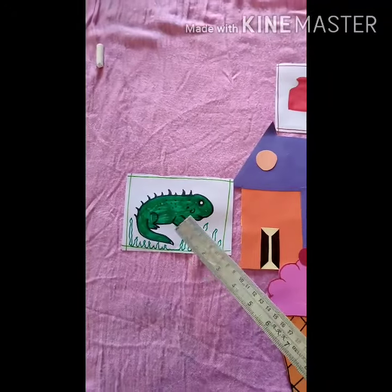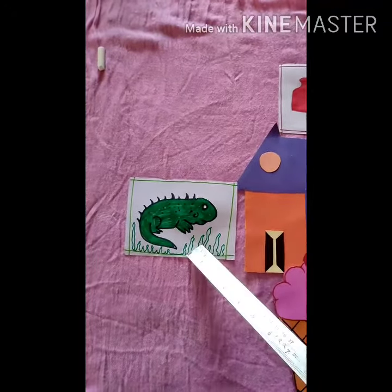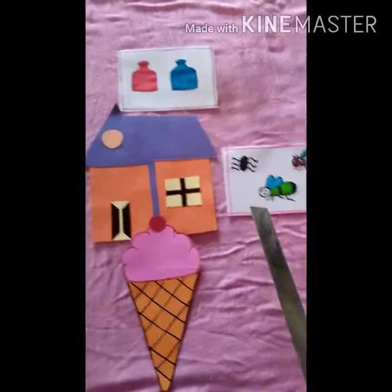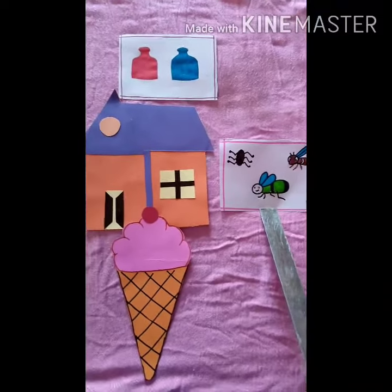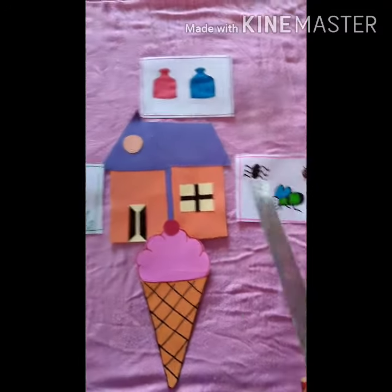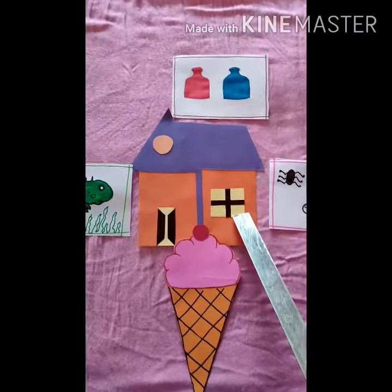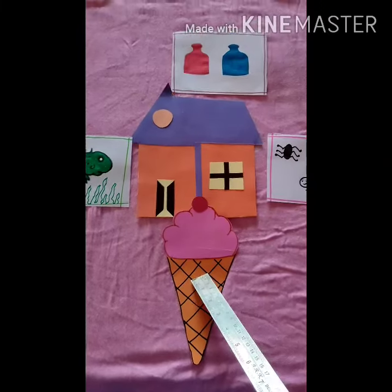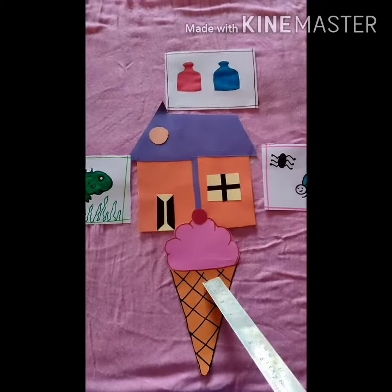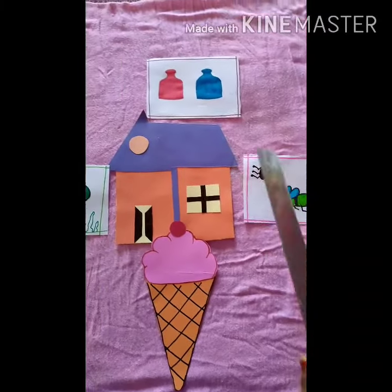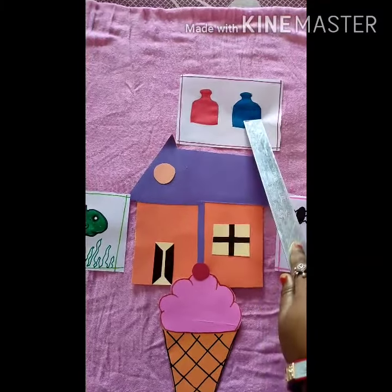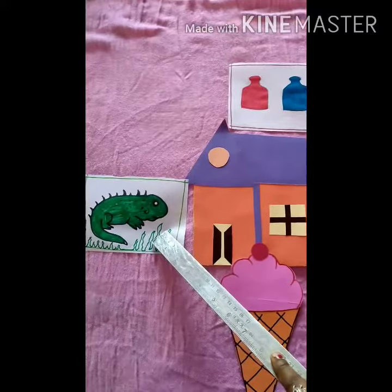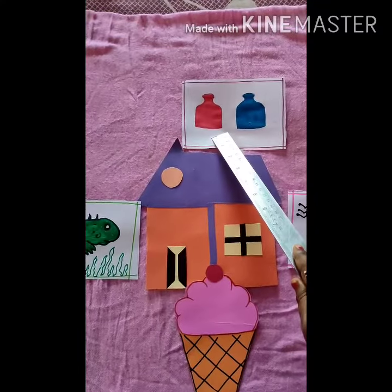Incy, a little iguana, she lives in the jungle. One day she met insects in a cave. The insects called Incy to their house. They all ate ice cream. After eating ice cream, the insects gave an ink pot with blue and red ink to Incy. Incy made a beautiful drawing with these inks.